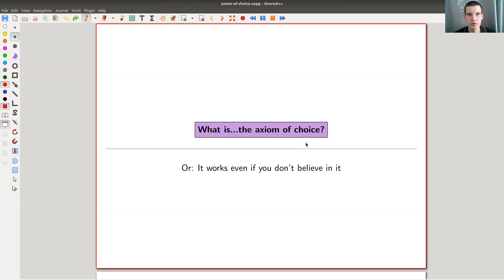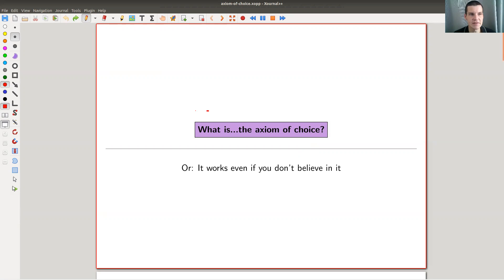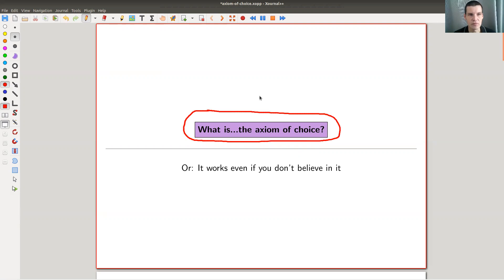Welcome everyone to my continuation of 'What are my favorite theorems' — my very biased point of view as usual. Today, not really a theorem — well, in the end there will be a theorem — but more a very controversial axiom of mathematics which is very popular and very controversial and deserves to be much better known: the so-called axiom of choice.